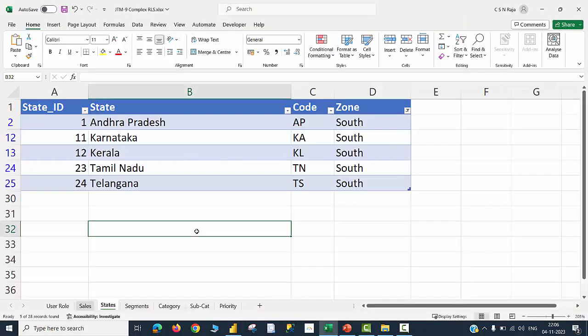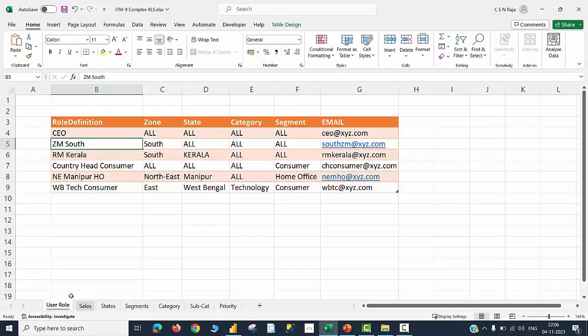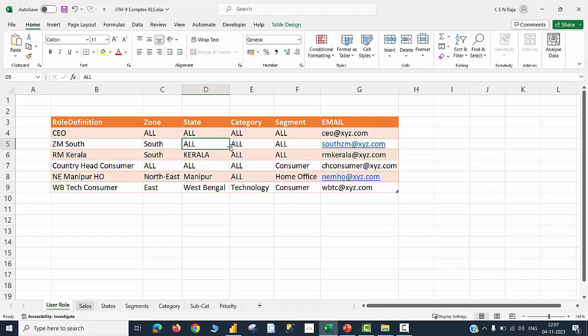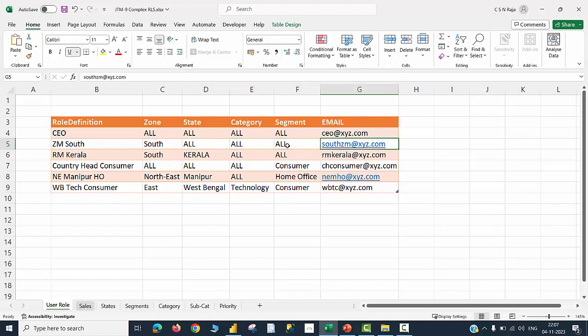Let me give you one final confirmation. I am in the states table in which I have filtered the zone value equal to South. In the South zone, you can see there are five states available, and one of the user roles speaks about this kind of a scenario. Zonal Manager South should be permitted to view the data for South zone, all the states, all category items, and all segment items. His email ID is given here.